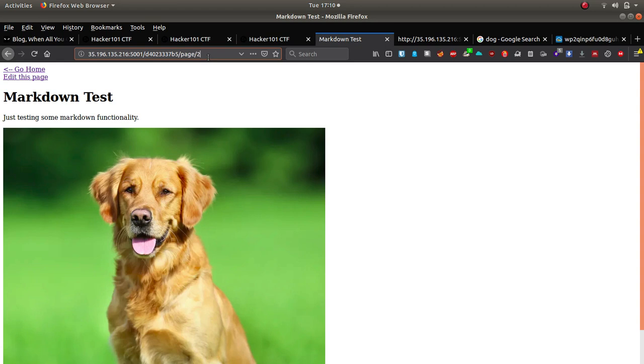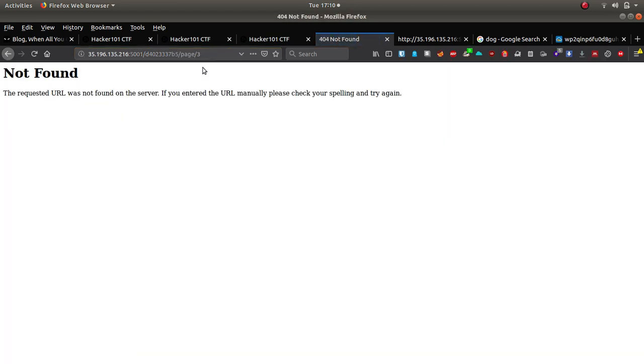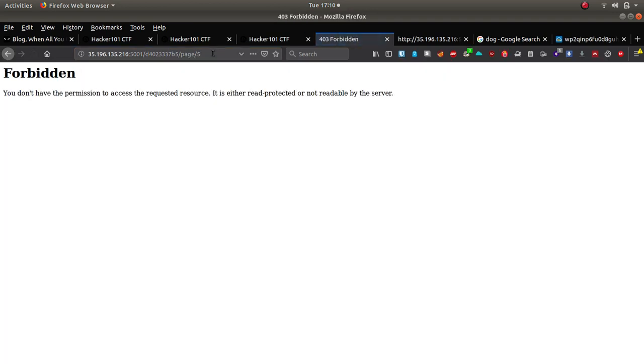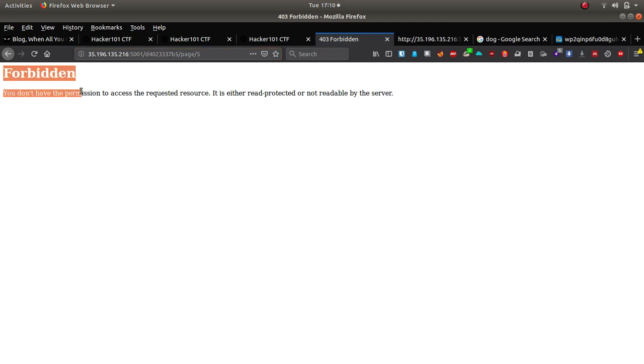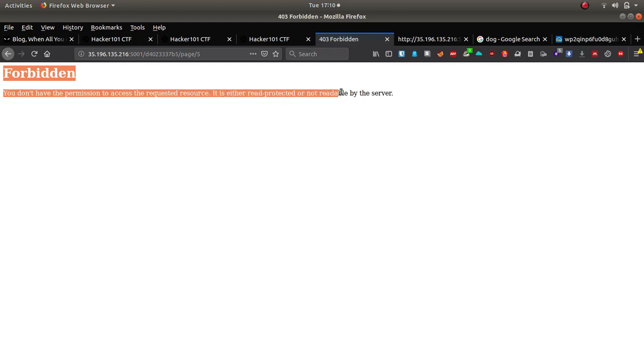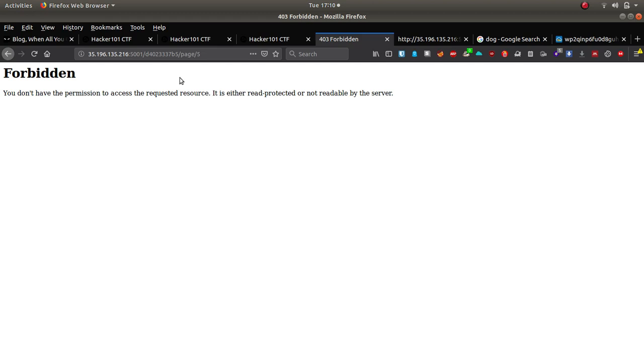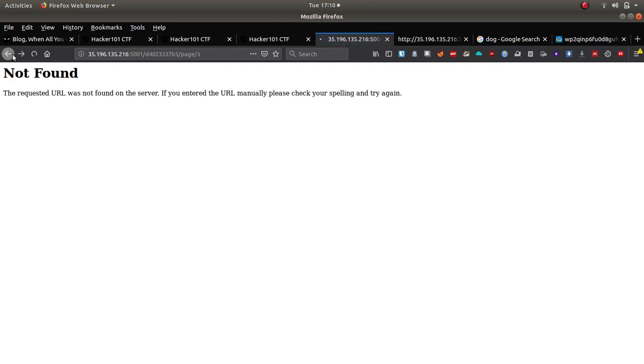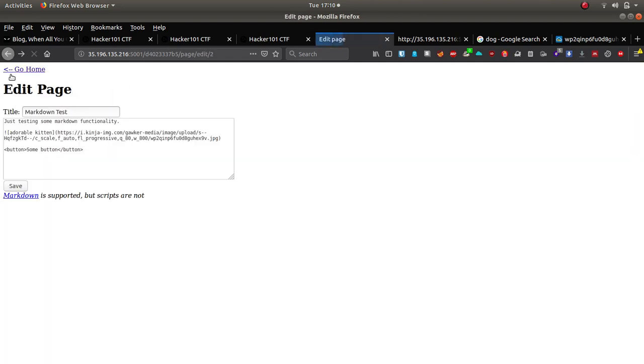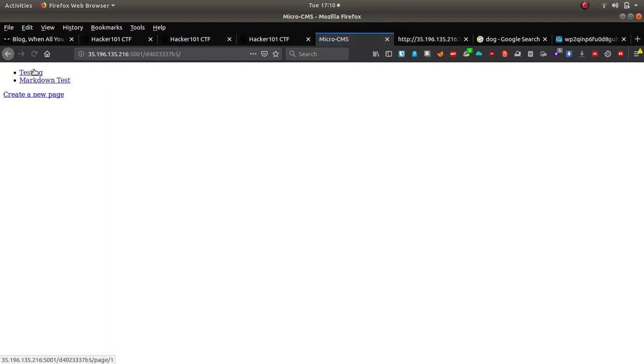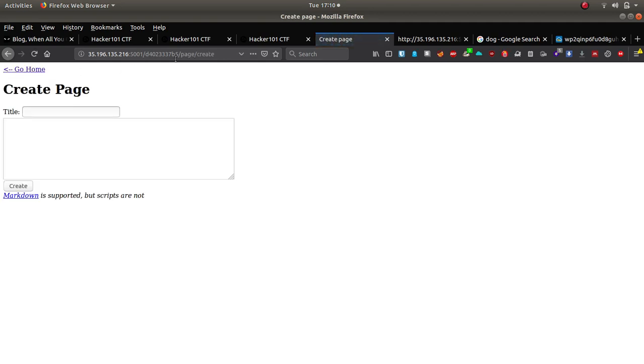So try page three, four, five. Oh okay, on five it says we are forbidden, we don't have access to the requested resource, it's read protected or not readable by the server. Okay so we know that page five seems to have something interesting on, so we can't edit the page. Let's see if we can create a new page.